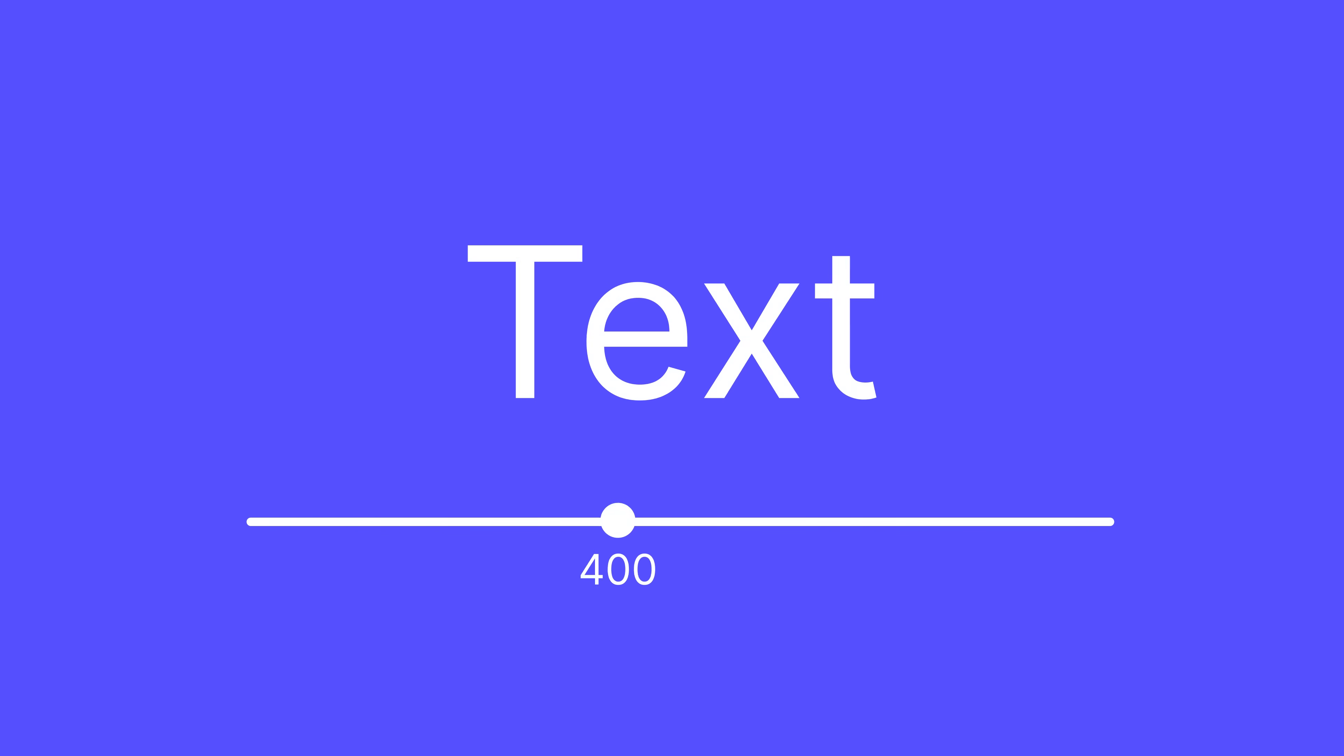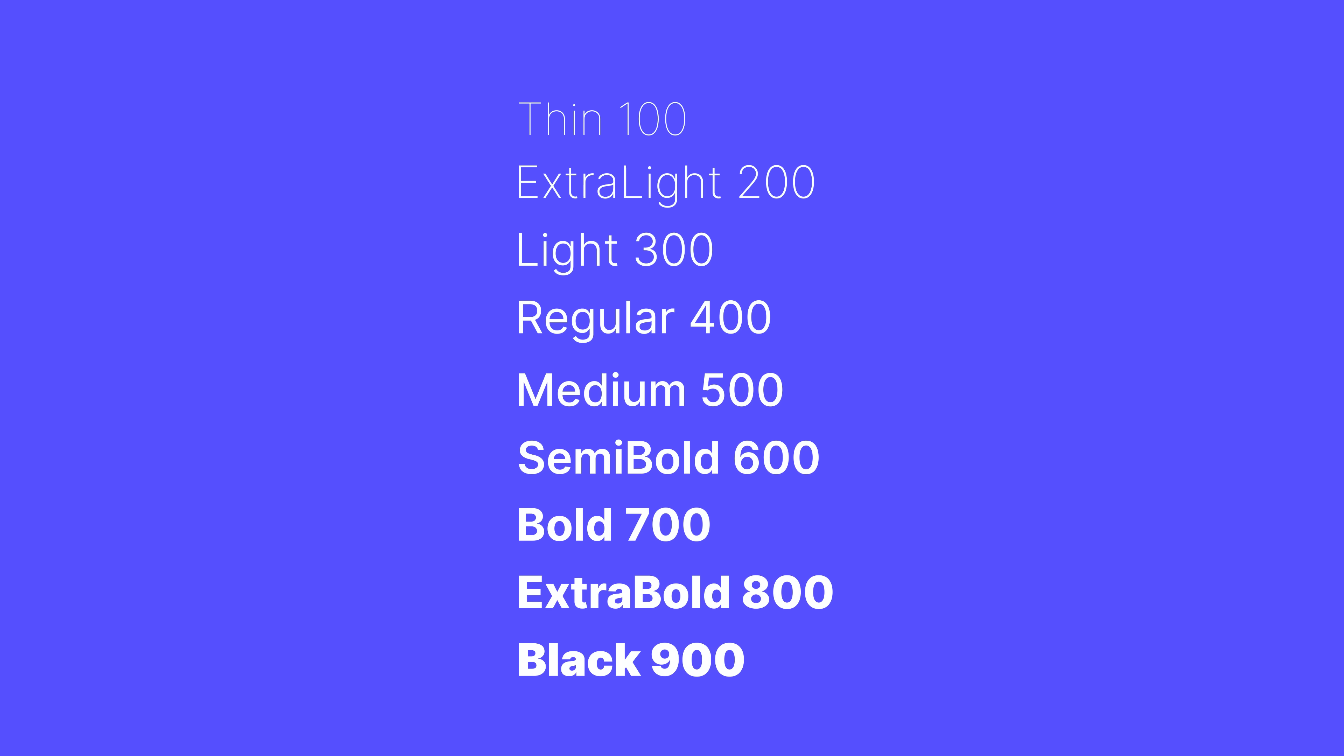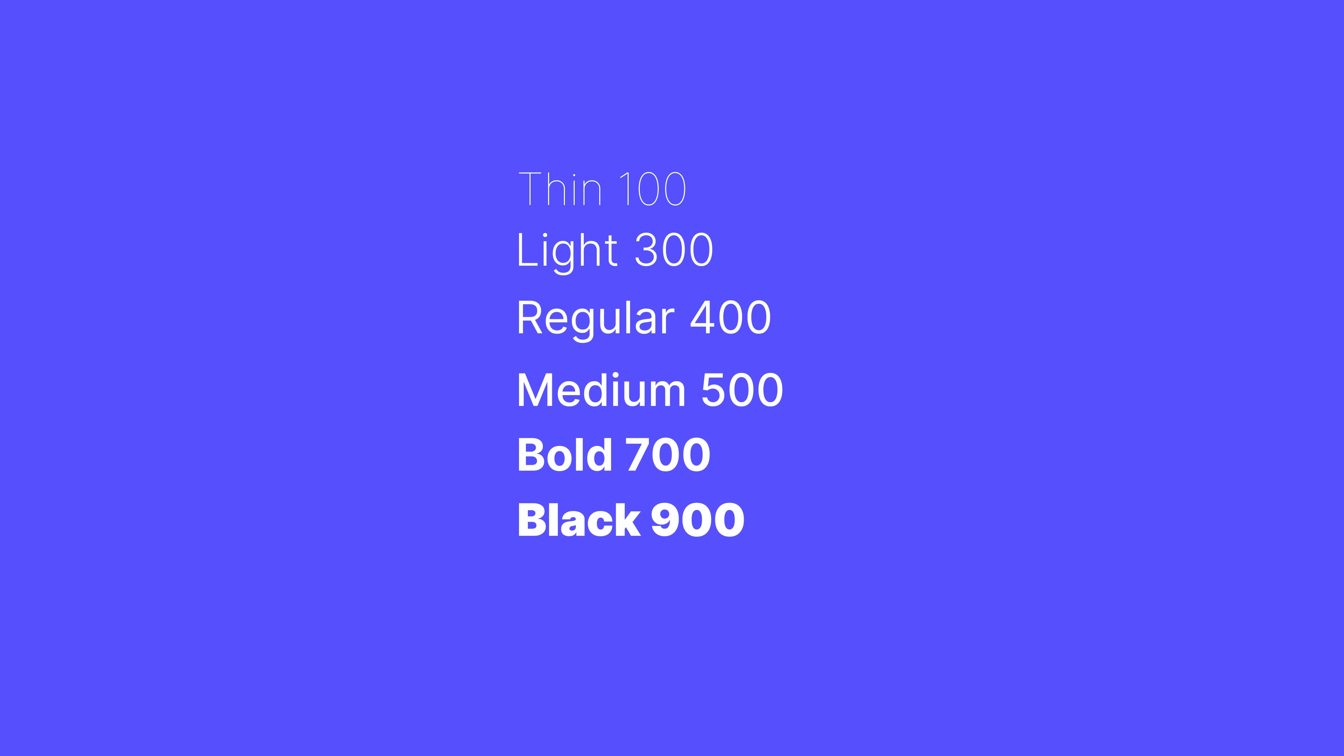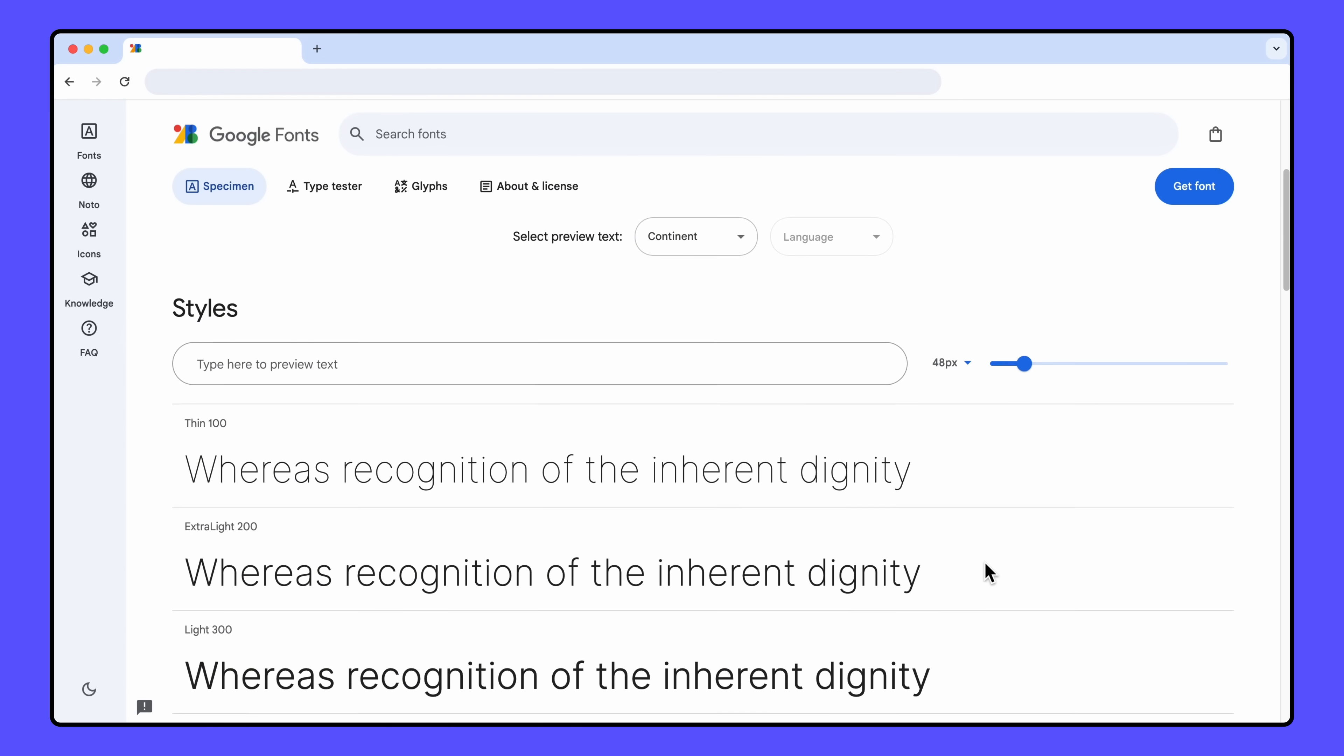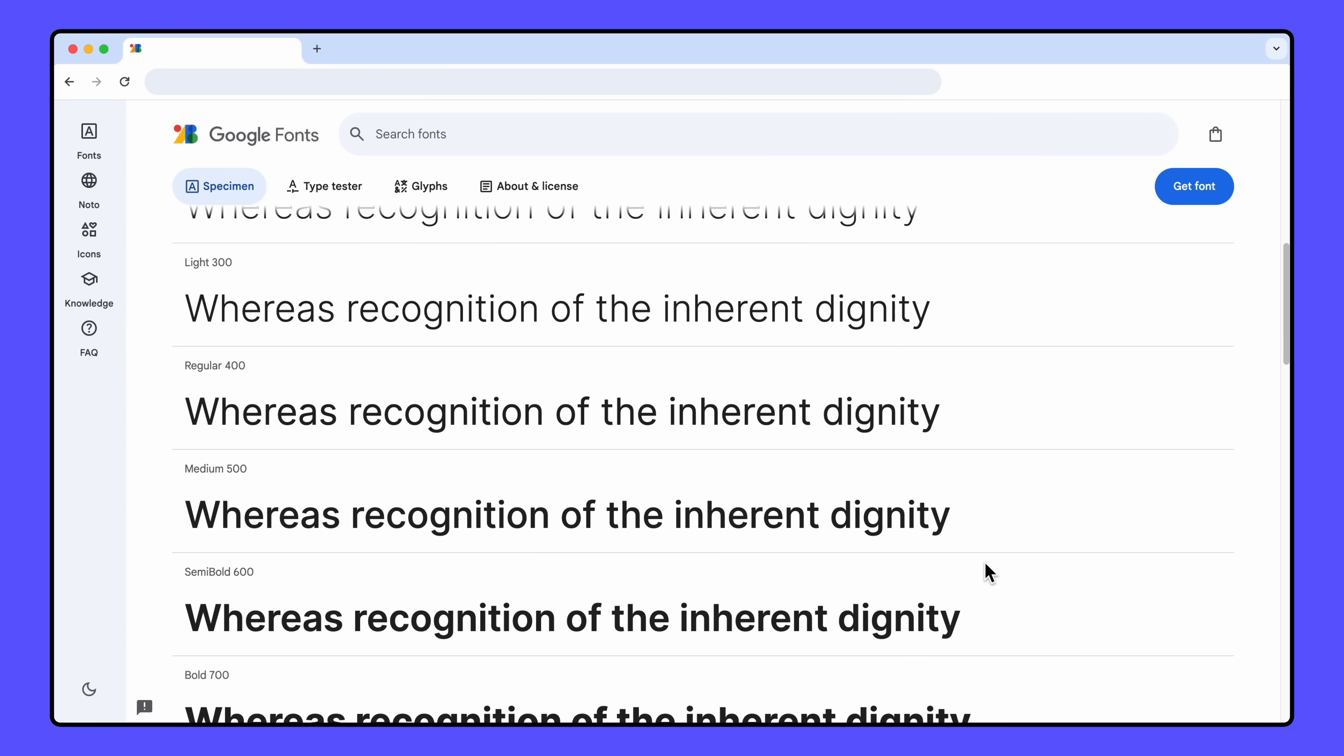When it comes to number values, the lower the number, the thinner the text. The higher the number, the thicker the text. Many font authors will also include an alias for certain number values. For example, they might call 800 extra bold or 300 light. Keep in mind, these names are dependent on what the font author decides to call them, and not every font will include the full range of weights. Check the details of the font you're using to make sure you have the correct values for your variables.